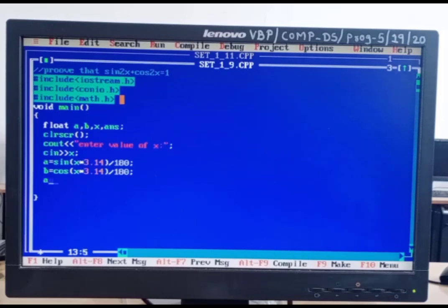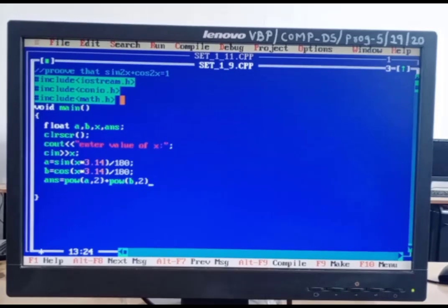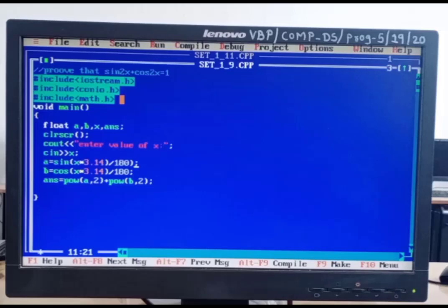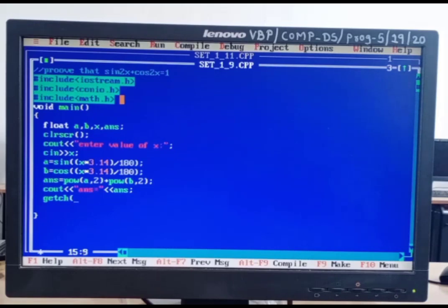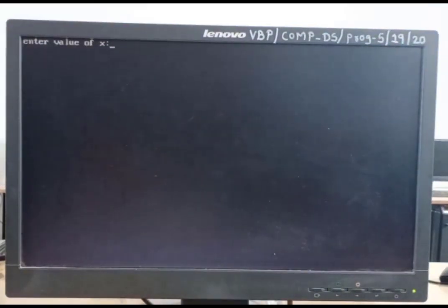For square we use the power function. Answer is equal to pow(a, 2) + pow(b, 2). Then we display the result: cout << "Answer is:" << answer; then getch(). Now we compile the program and run it. We enter the value 30 (which is converted to 30 degrees in radians), and our answer is 1. This proves sin²x + cos²x = 1.